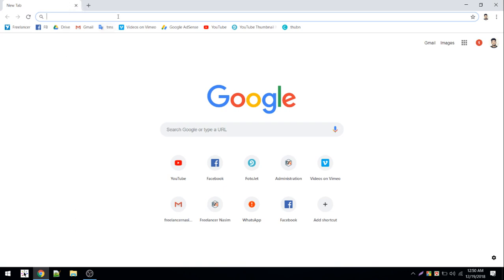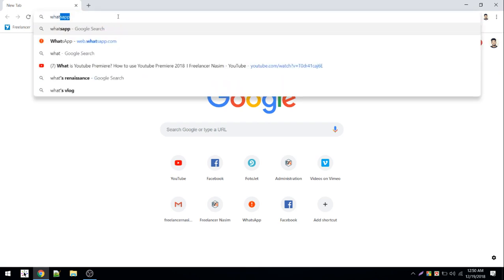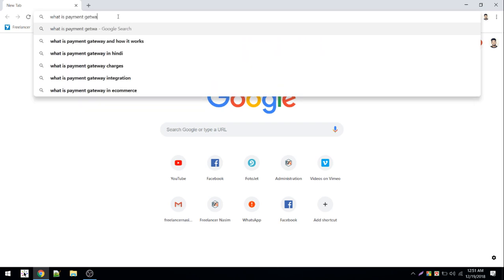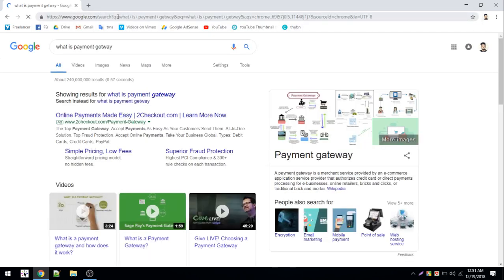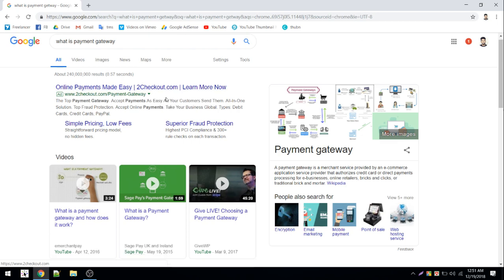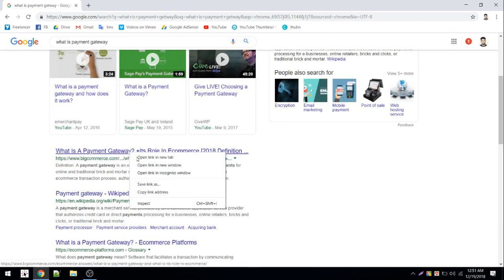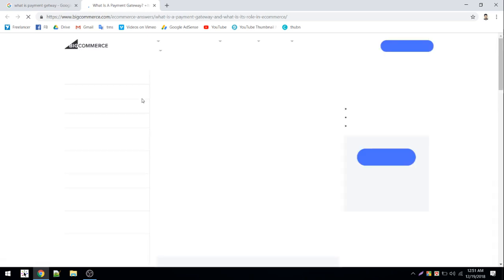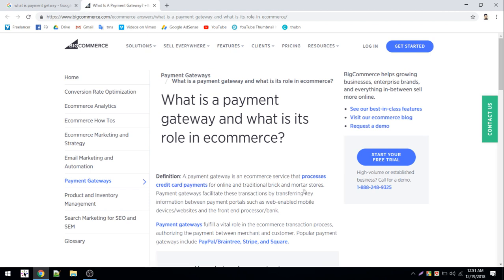I'm gonna go and search 'what is payment gateway.' They can keep up a sheet. What is payment gateway? I'm gonna look at both. So what is payment gateway — you can click and visit. Payment gateway is an e-commerce service that processes credit card payments for online and traditional brick-and-mortar stores.